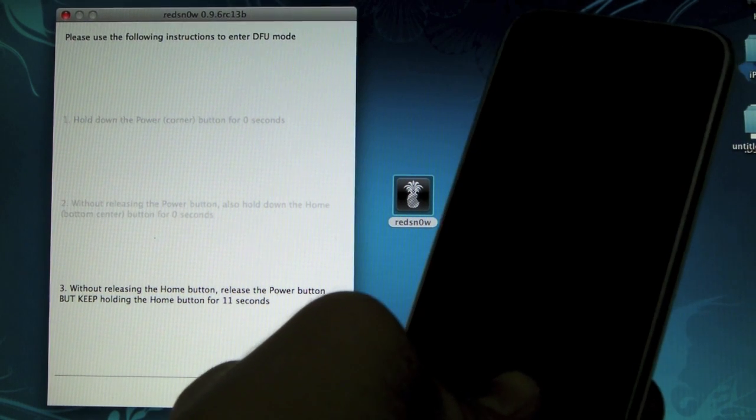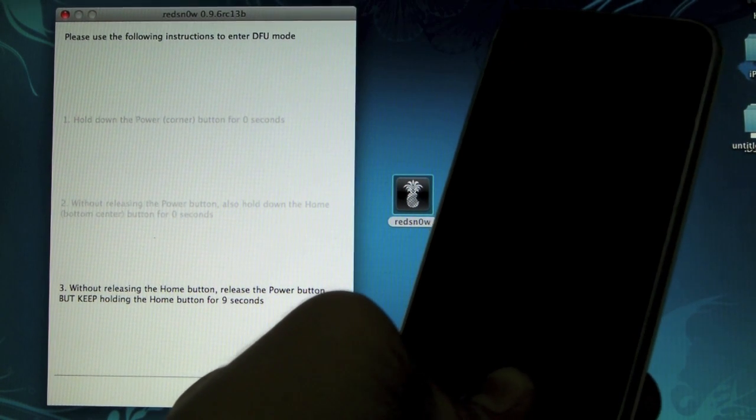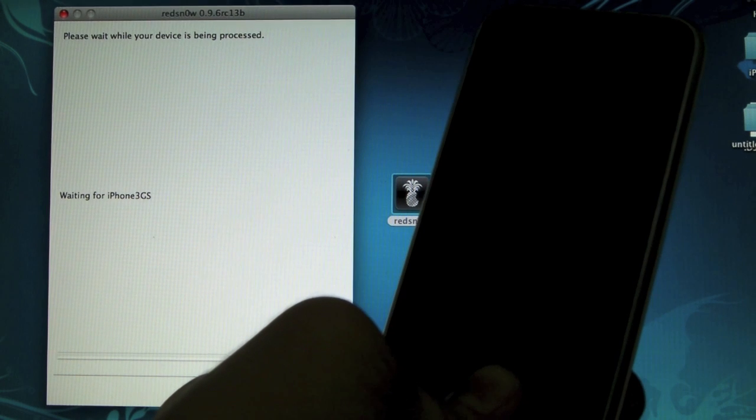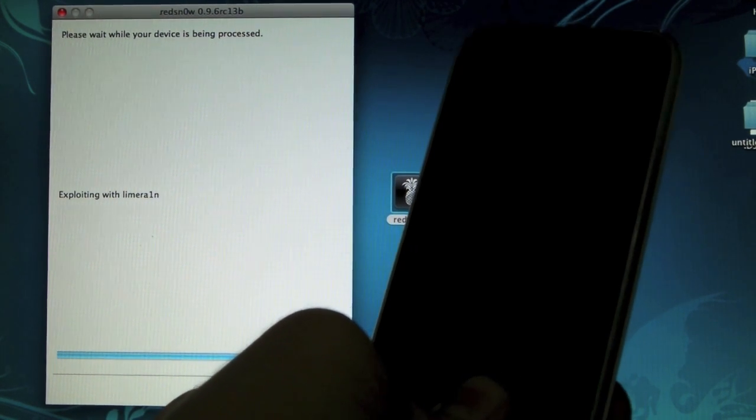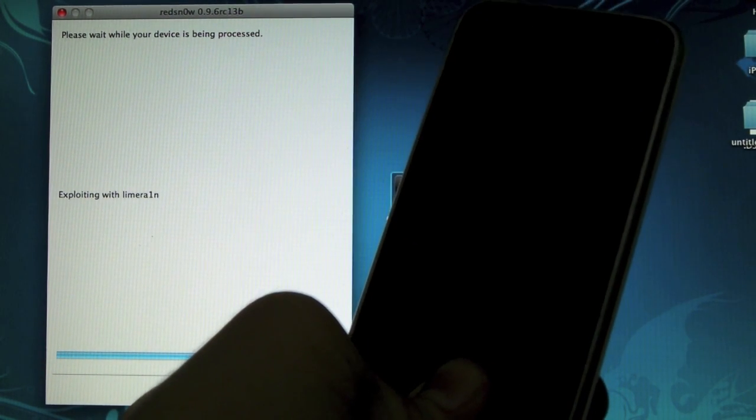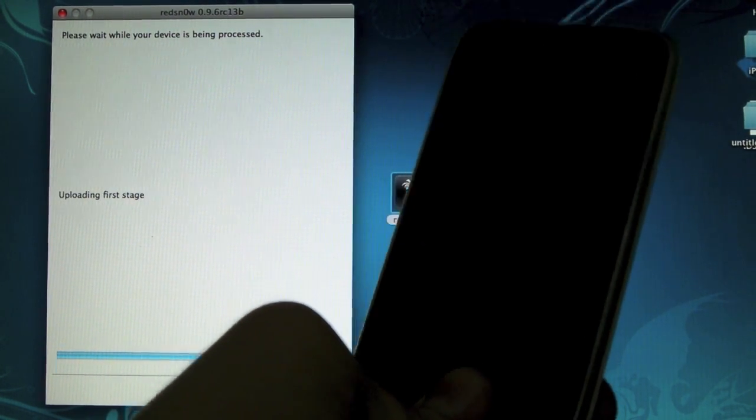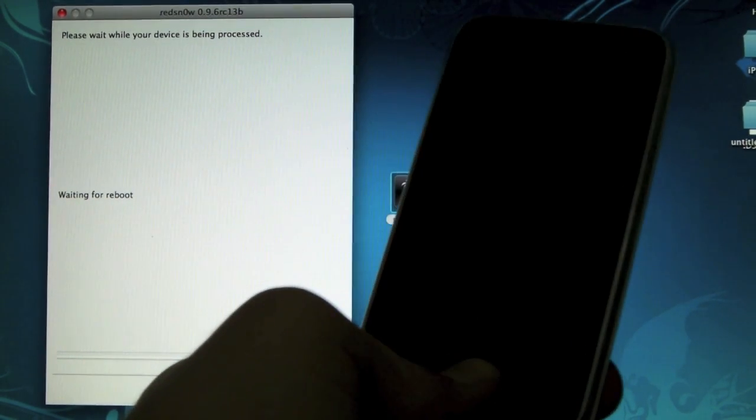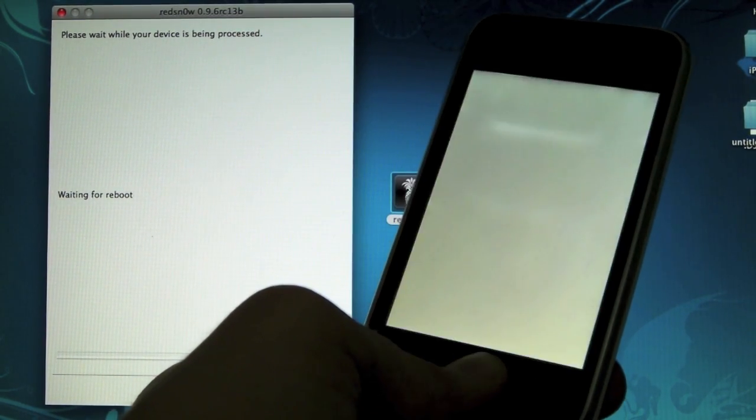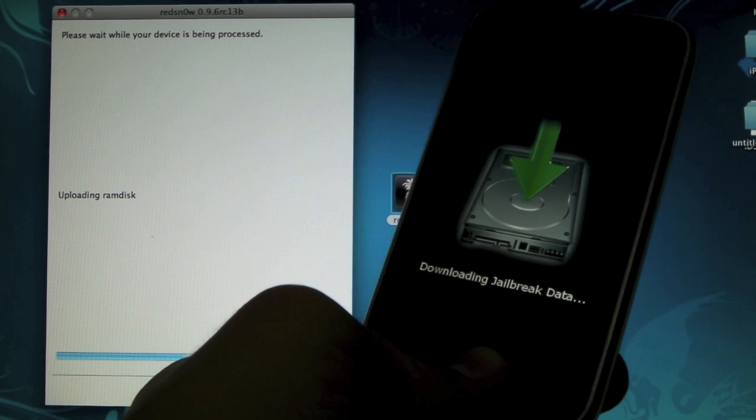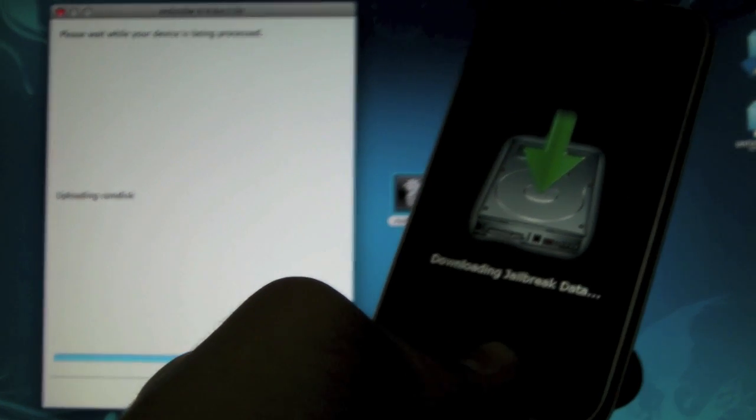RedSn0w will recognize our device in just a few seconds and begin the jailbreak process. Your screen will flash, you'll see all the logos of the jailbreak process. Here we go. I'll be back in just a few seconds.